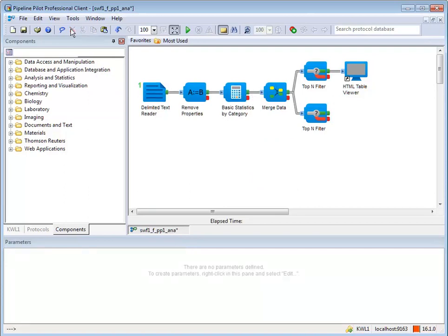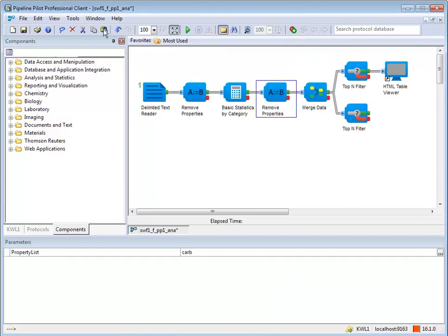If a single pipe between two components is selected, the component will be pasted between the two existing components.